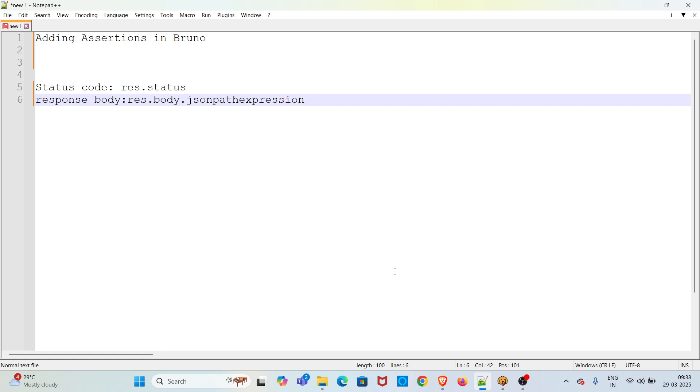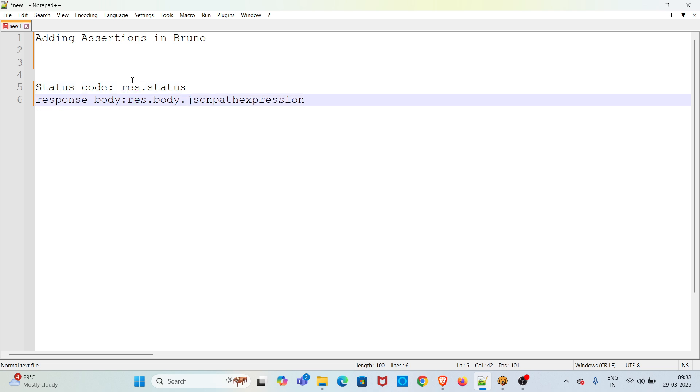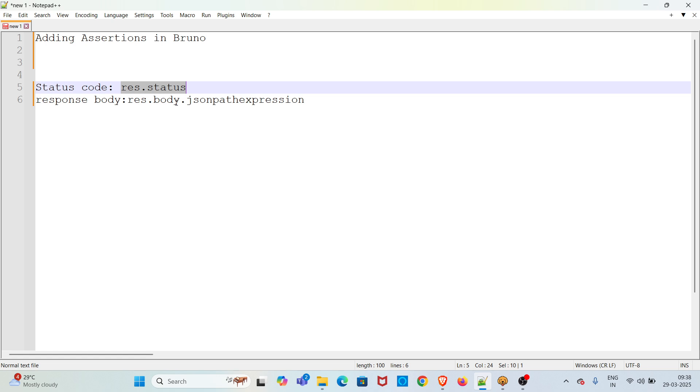Hi all, welcome to my YouTube channel The Resting Instinct. In this video I'll be discussing adding assertions in Bruno. In Bruno, the complete response is stored in a res object. To do the status code assertion we have to use res.status expression, and to do the assertion for response body we have to use res.body.corresponding json path expression.